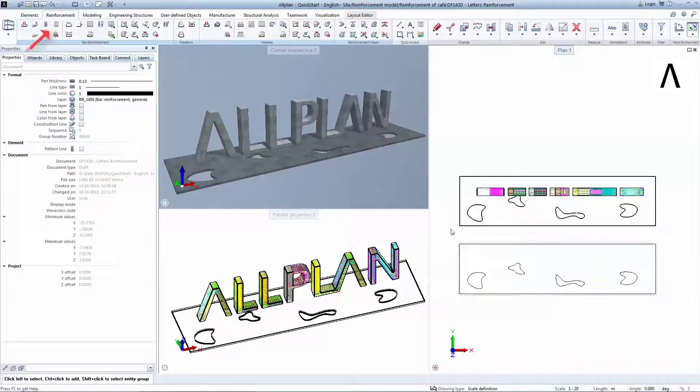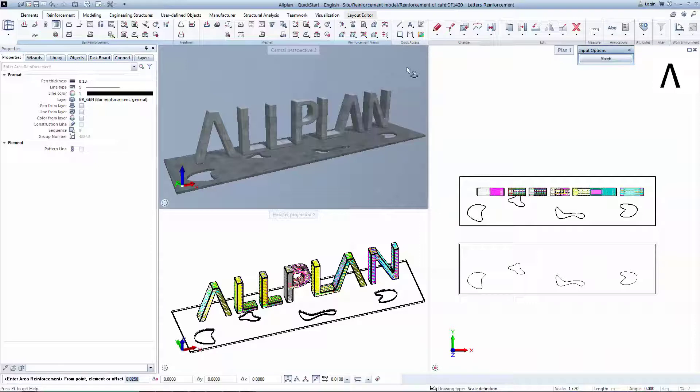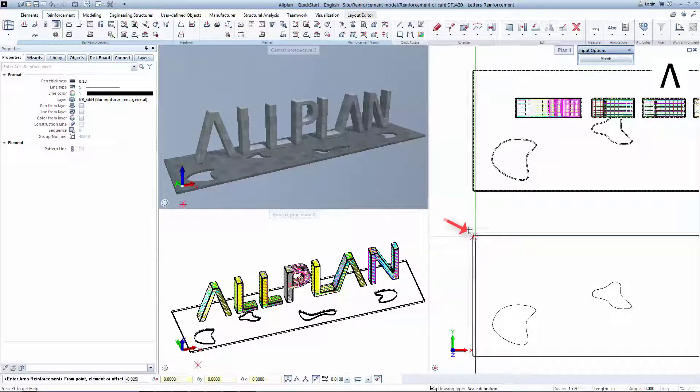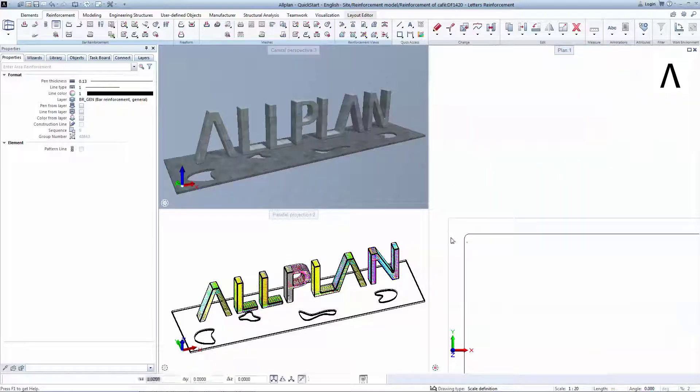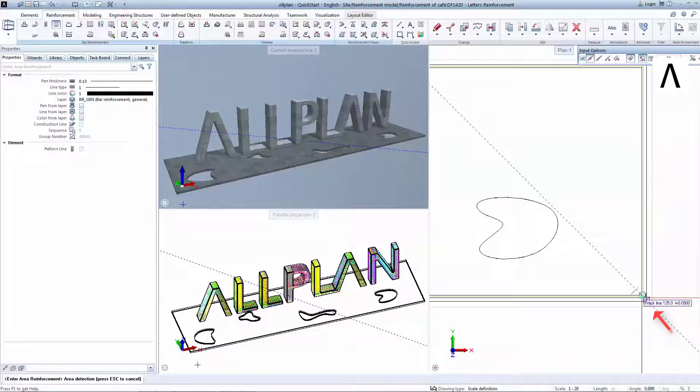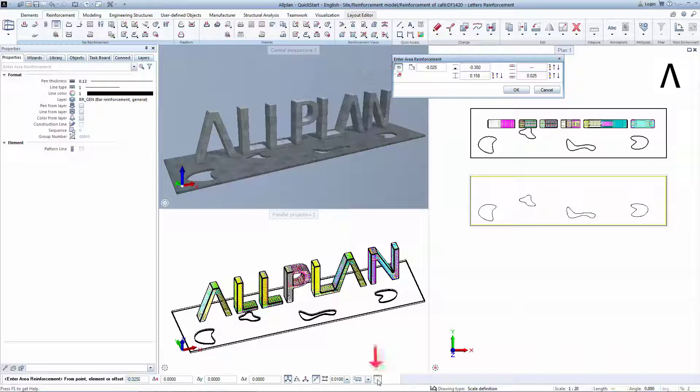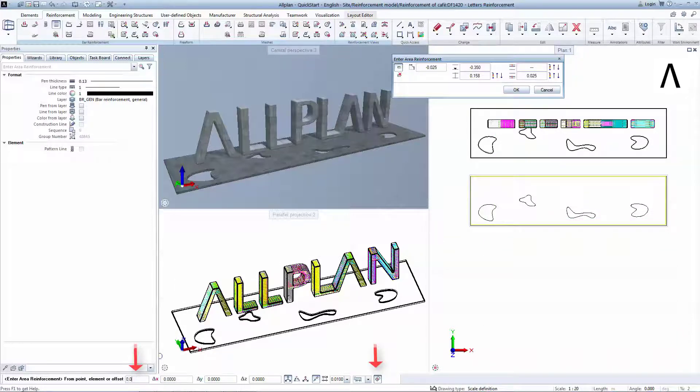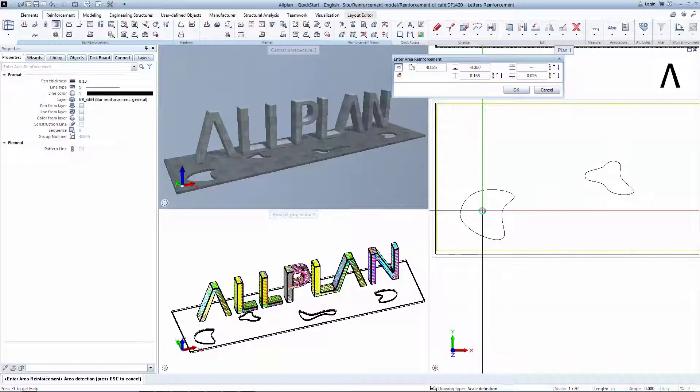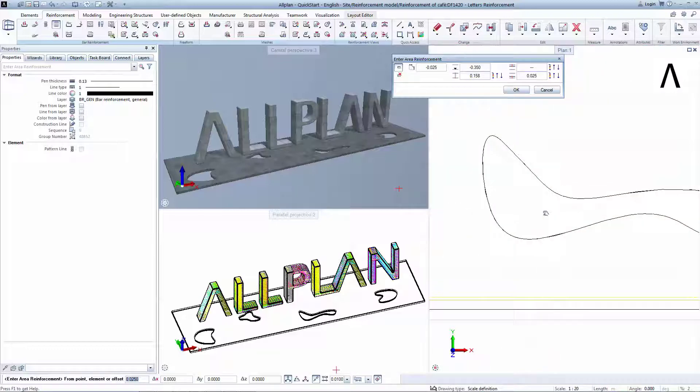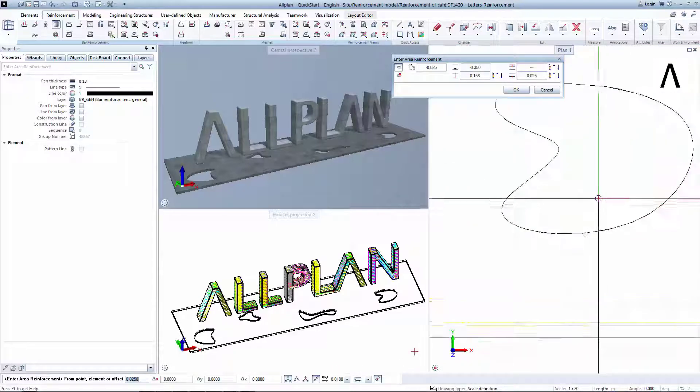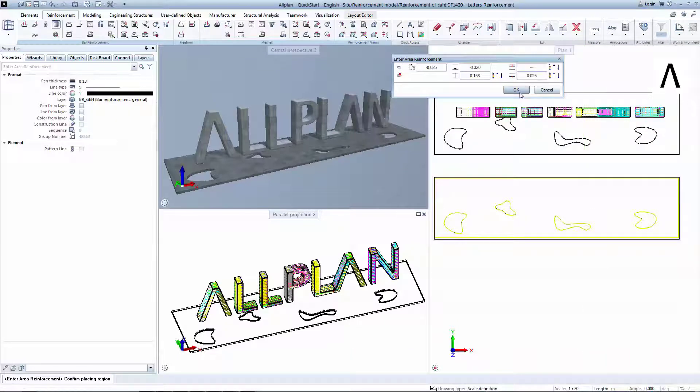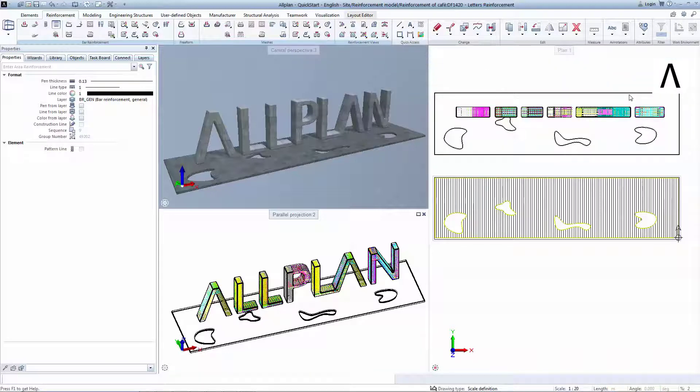Select Area Reinforcement and input a concrete cover of minus 25 cm. Click on the top left corner and on the bottom right corner to create a reinforcement area polygon. Then click on Enter Opening. Make sure that area detection is on and input a positive value of 25 cm in the dialog box. Click inside the openings to generate an offset polygon. Click OK to go Next and another OK to finalize the command.